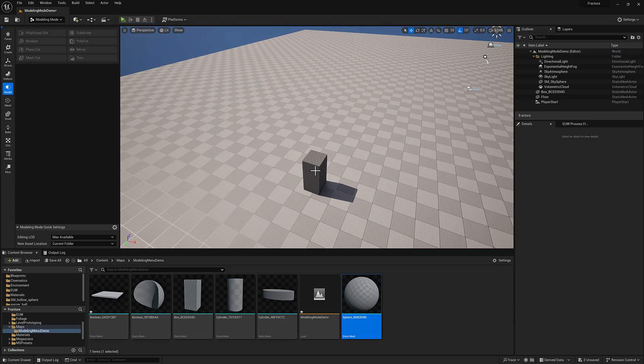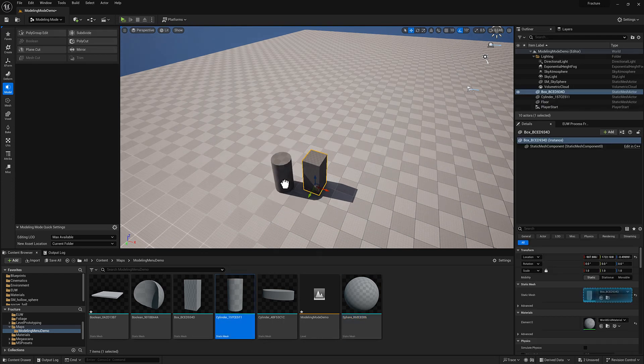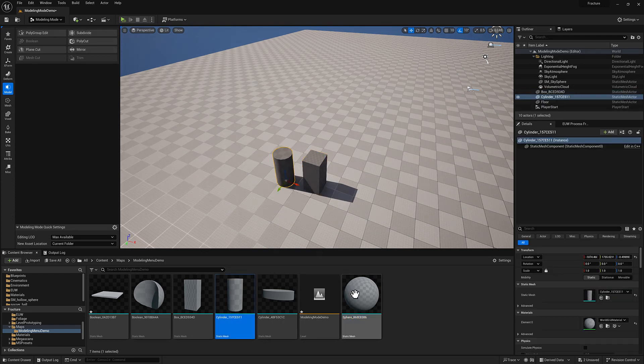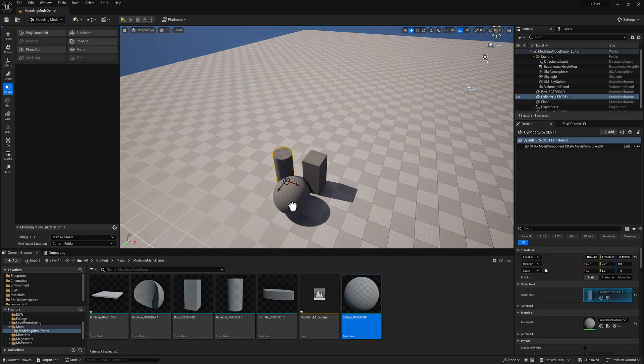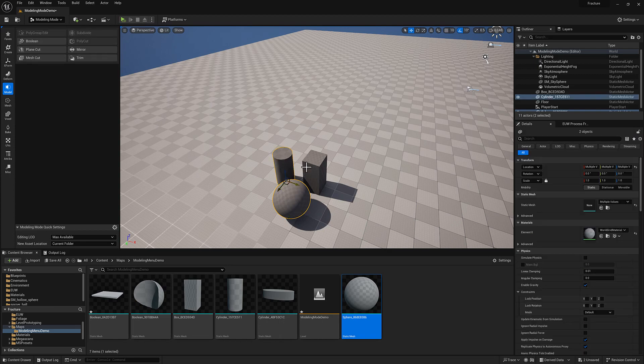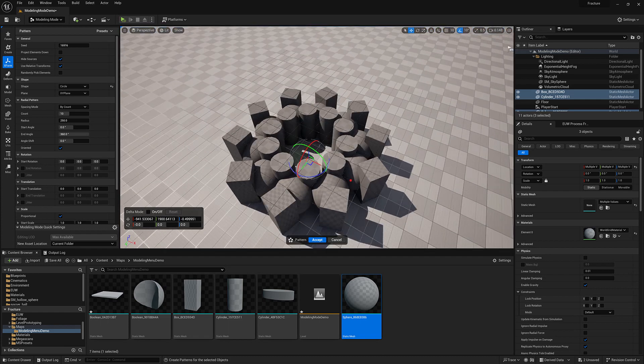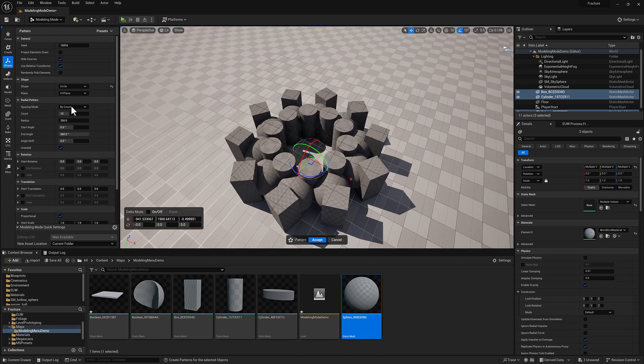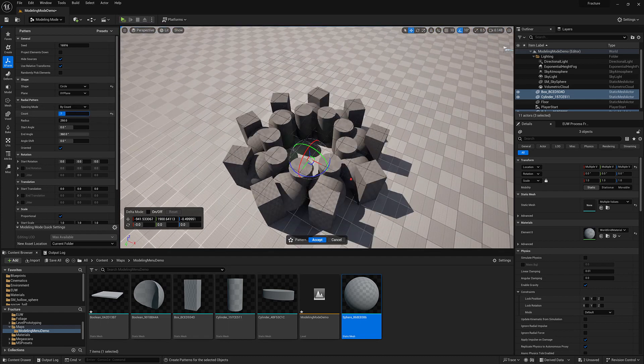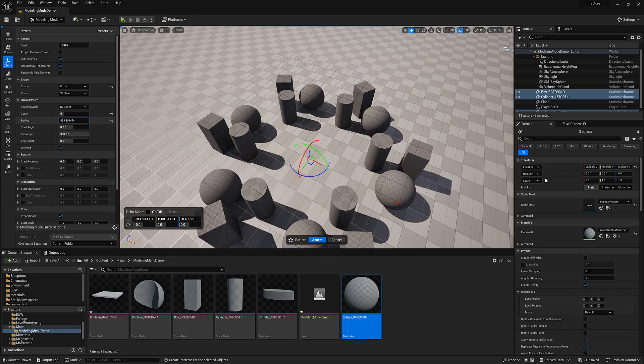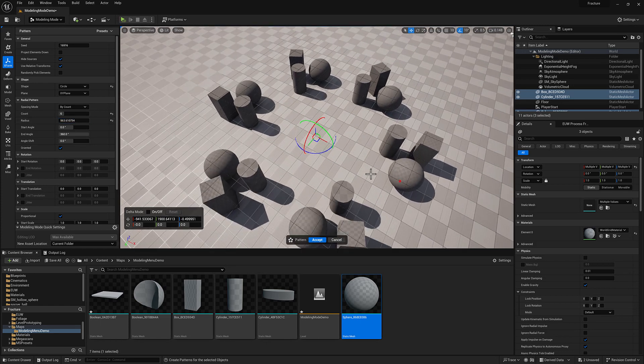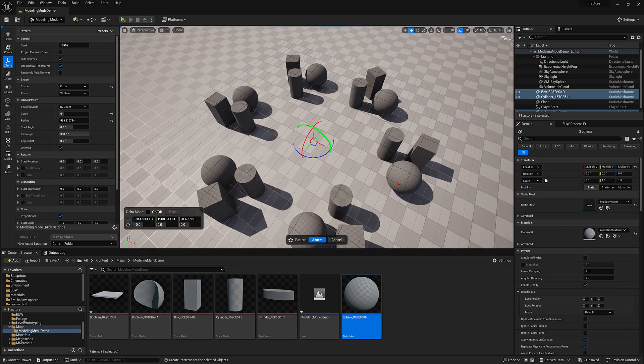Let's back out of that. You're not limited to using one object for your inputs. You can use as many as you want. So if we go back to transform and pattern, you can see that we are getting now all those same controls, but we can operate on a collection of objects here.